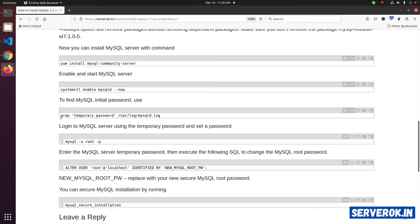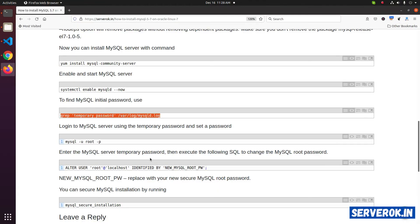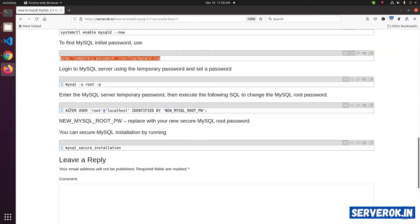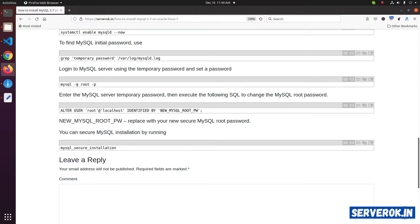To find the temporary MySQL password, you can use this command. This is the temporary MySQL root password. We need to change this before we can start using MySQL. This can be done two ways. Method one is to log in to MySQL and use the ALTER USER command to change the MySQL root password. Or you can run mysql_secure_installation. Let us use the first option.